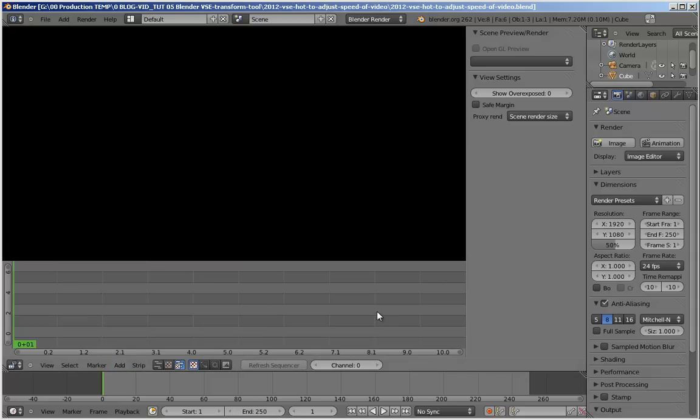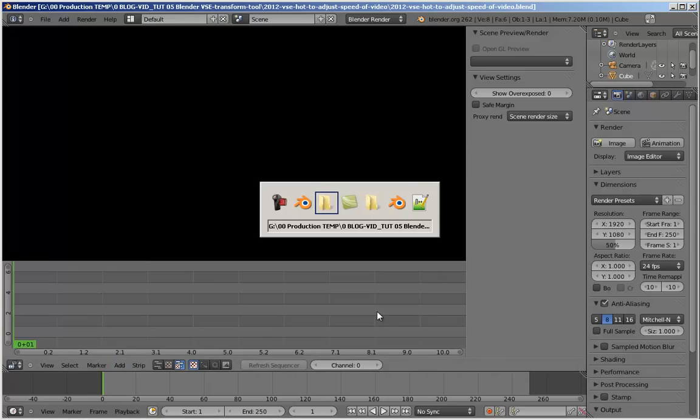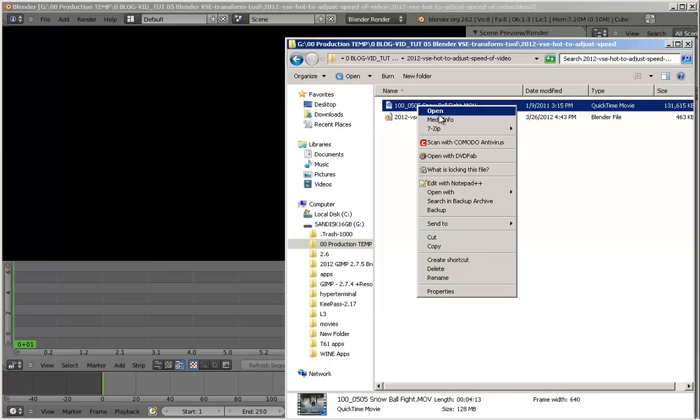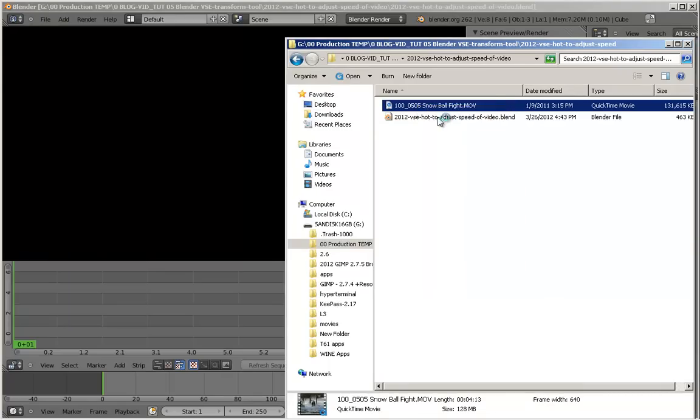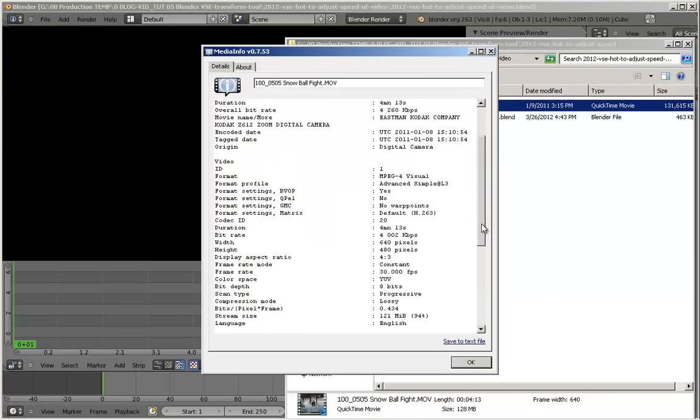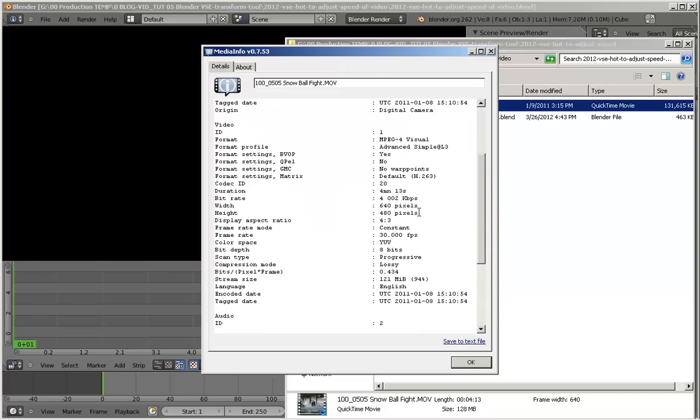So first off actually, let's find the video. Check out the properties of the video. It has a 640x480 resolution at 30 frames per second.